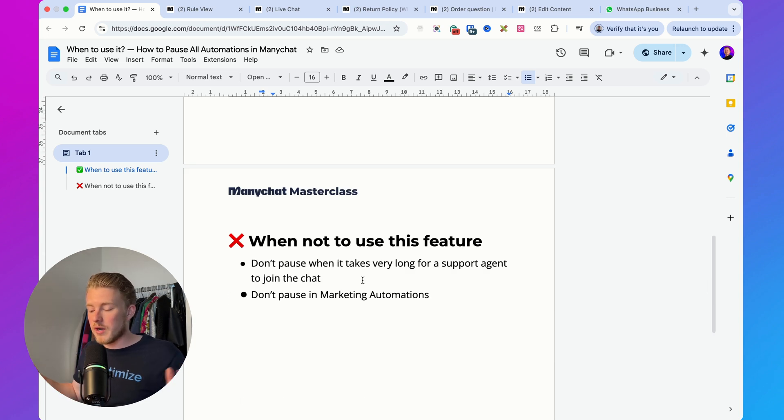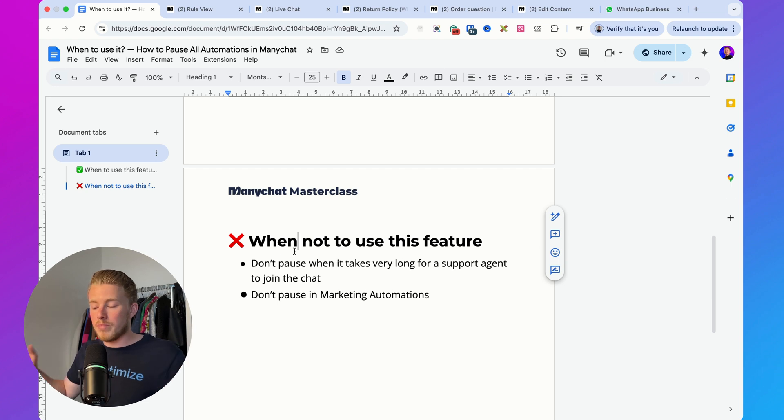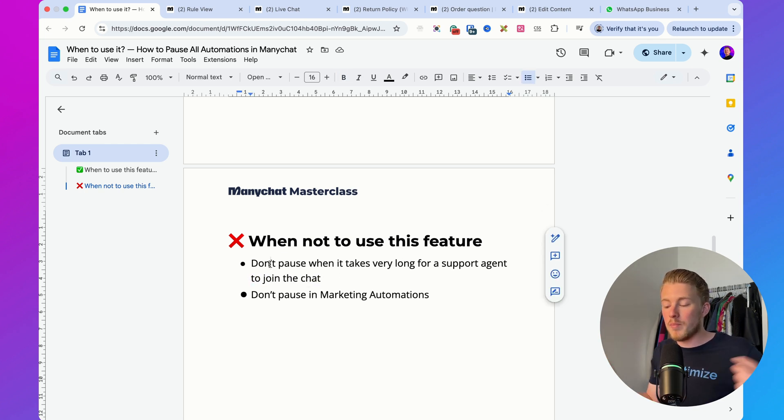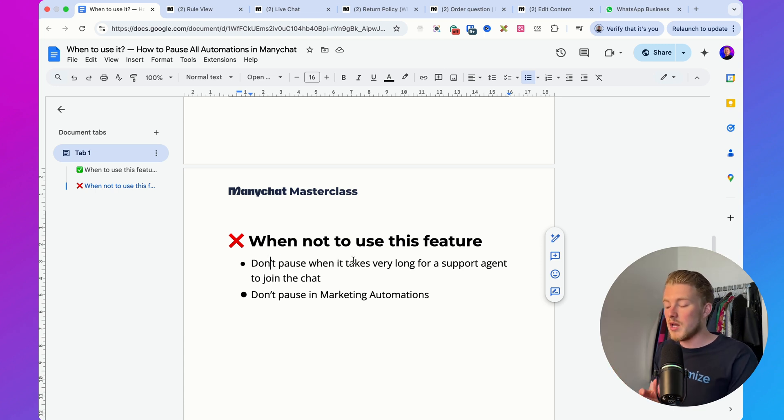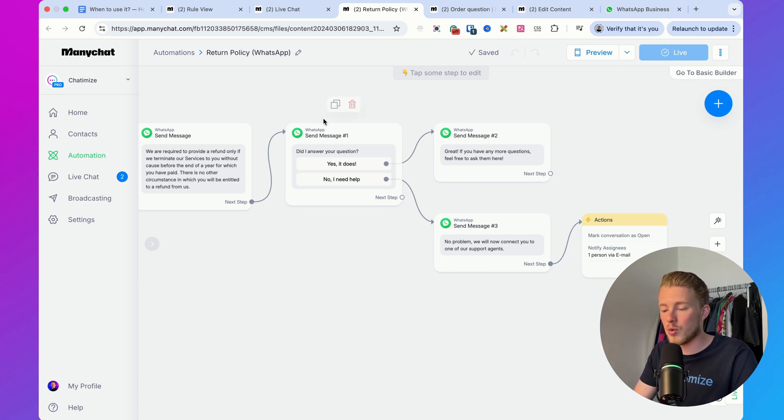When should you NOT use this feature? First, I wouldn't pause when it takes very long for a support agent to join the chat. I've had clients with so many chats that it took two to three days for an agent to respond. In that case, if someone asks a first question and comes back a day later with a second question, you'd want automations to automatically reply to that second question — but you can't if everything is paused.